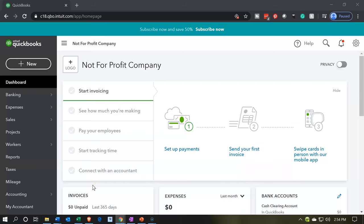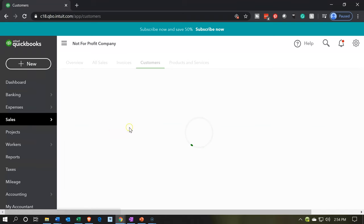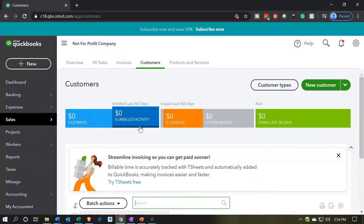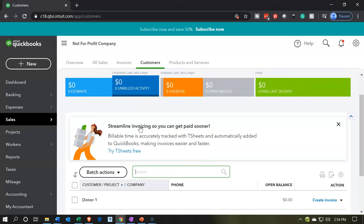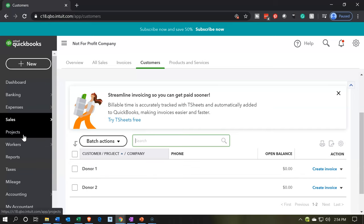First we need to consider some terminology, because these terms can get a little bit confusing. On QuickBooks Desktop we had something called jobs. The jobs are typically — as they're called here — sub-customers, and they're often used for a job costing system or longer projects. When they moved to QuickBooks Online, they changed the term from jobs to sub-customers. So now sub-customers are basically equivalent to jobs on QuickBooks Desktop, and then we also have this new feature called projects.